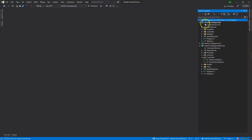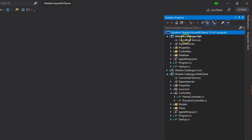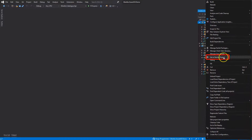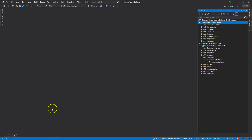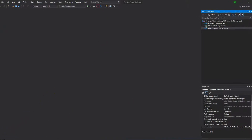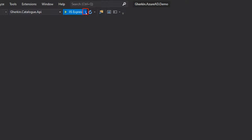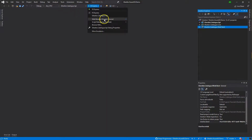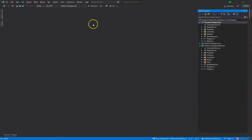Make sure the Gherkin.Catalog.API project is selected as the startup project — the name should be displayed in bold. If not, right-click the project and click 'Set as Startup Project.' Also make sure you are not using the same browser for debugging as for the Azure portal. Click the browser dropdown and select a different browser. Press F5 or click the Run button to start.